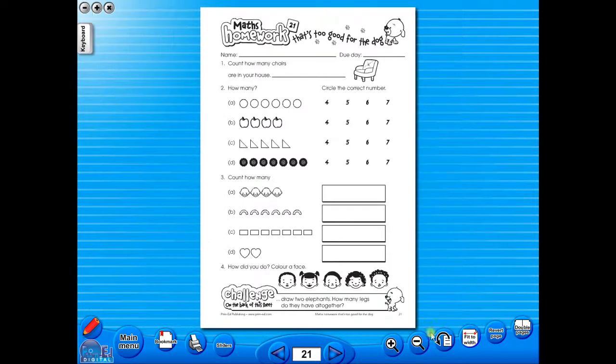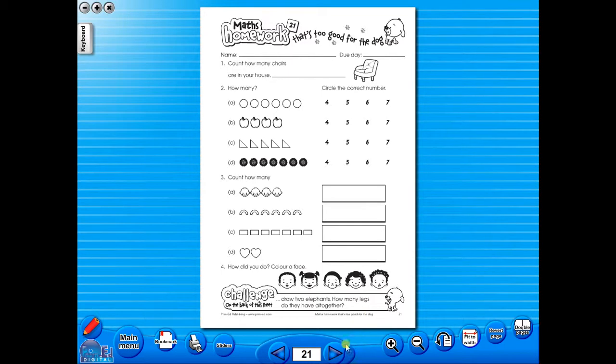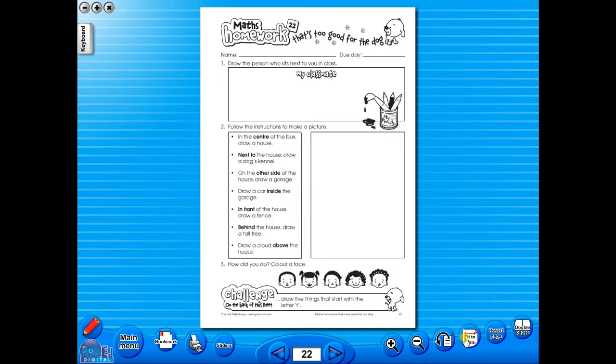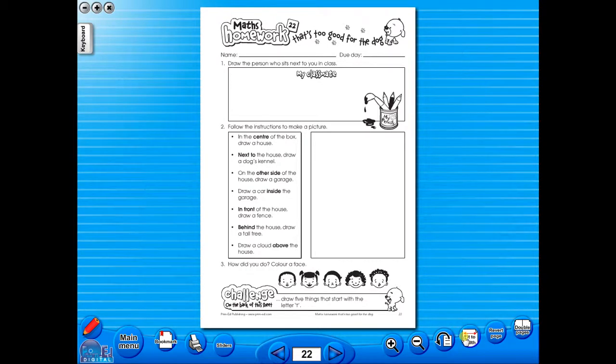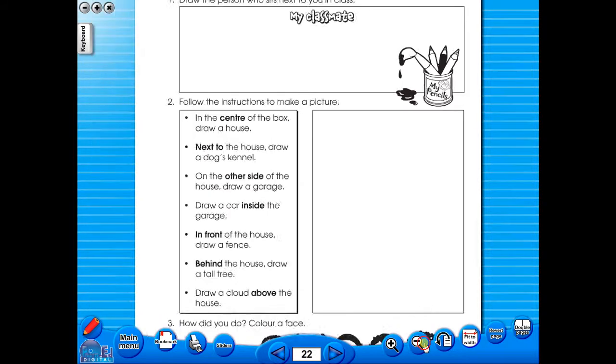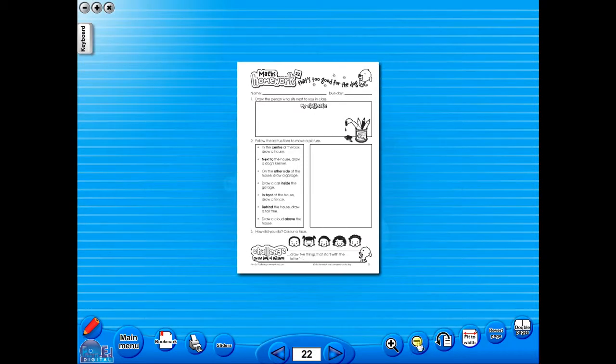The single page view may be used for the teacher to display the worksheet on the interactive whiteboard. To alter the size of the page on the screen or the interactive whiteboard, use the icon fit to width, like so, or by using the zoom in or zoom out icons here.